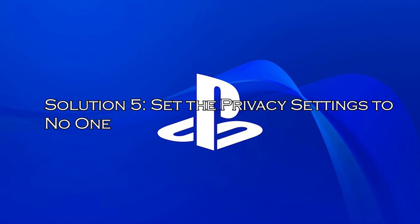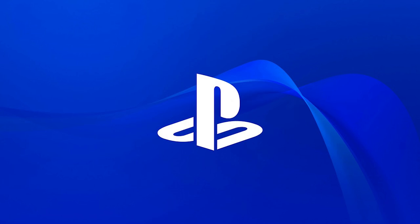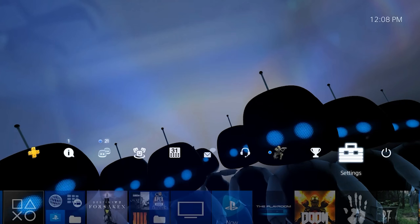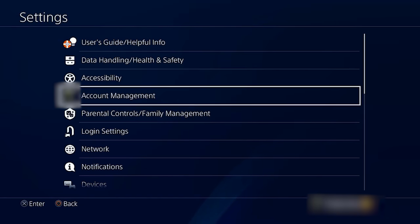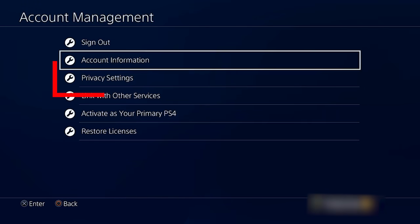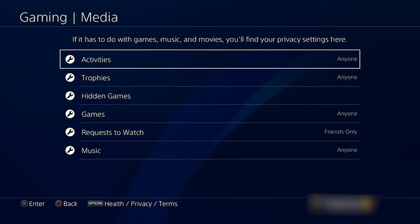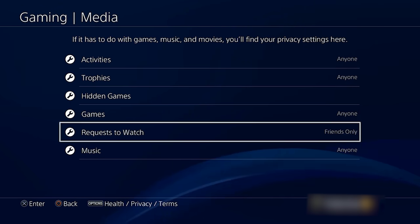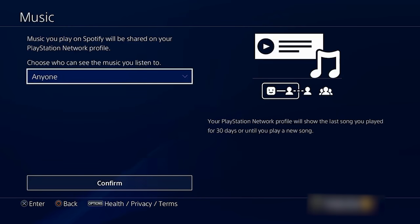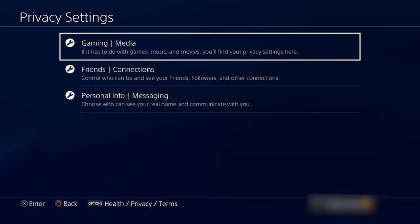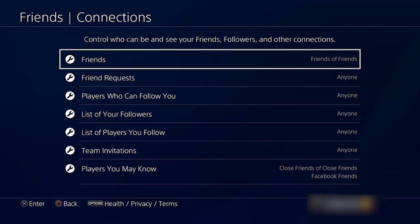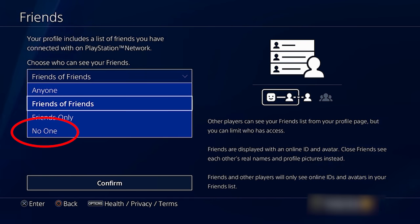Solution 5: set the privacy settings to no one. Changing the privacy settings to no one seems to have fixed the issue permanently and we recommend you try this out immediately. Open up your console and navigate to the home menu. Open Settings by locating its button on the screen. Go to account management then click on privacy settings. Now change all possible settings to no one by navigating to different areas such as sharing your experience, activities and trophies, where you can set the option to no one. Click the connecting with friends option and change the friend requests, friends of friends, search, and players you may know to no one. This can continue to the managing your friends list and messages option and the protecting your information window as well.